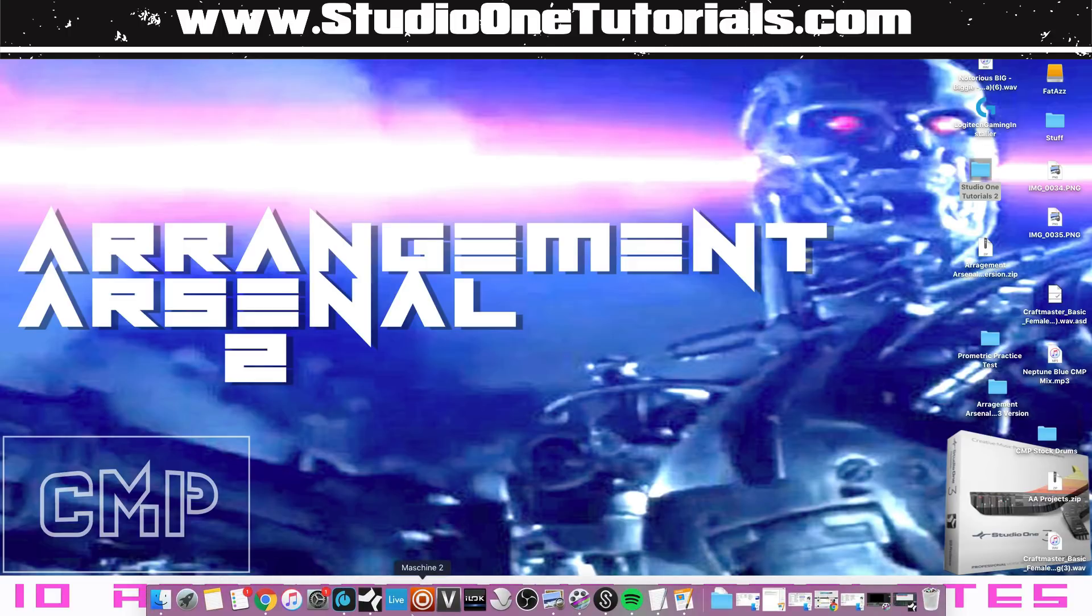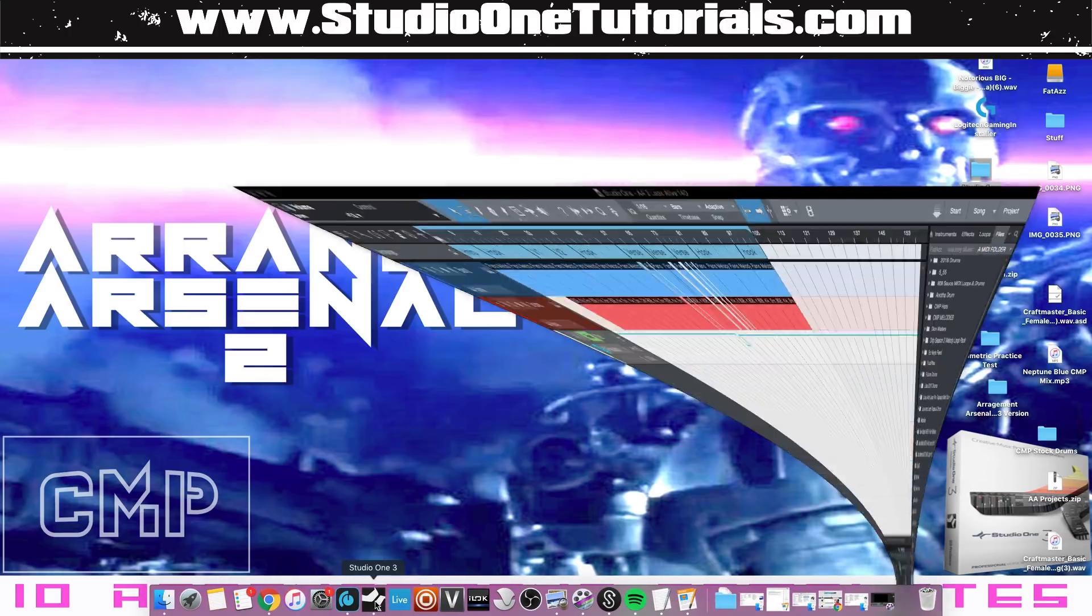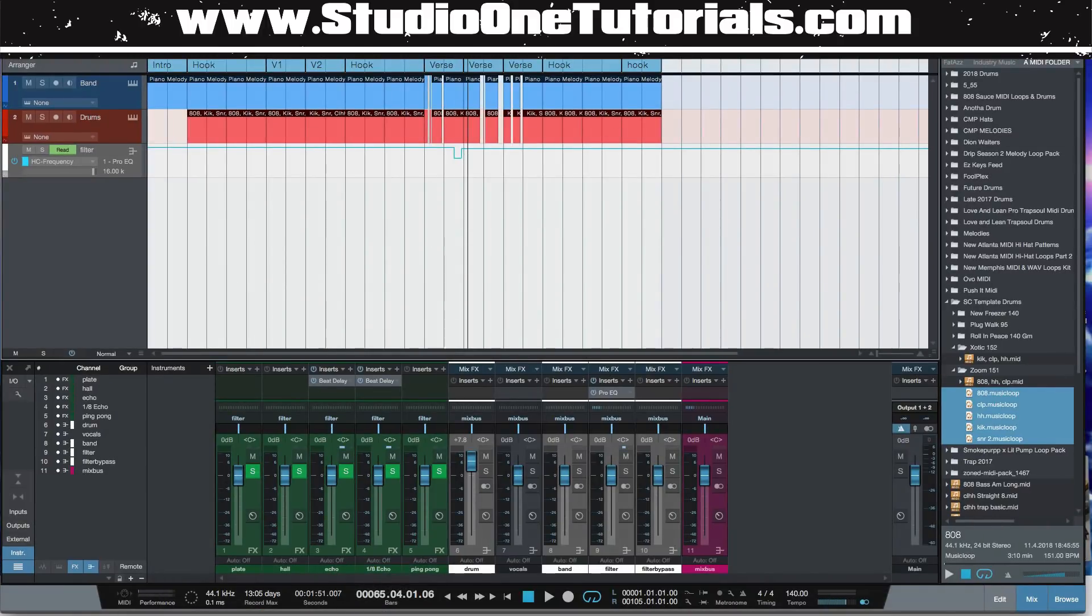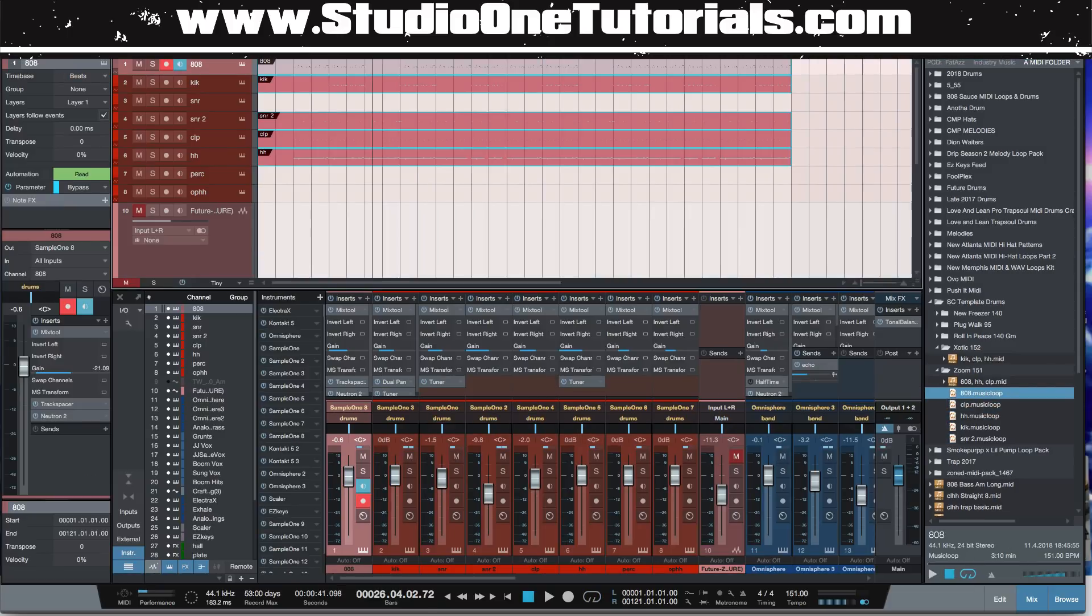I'm going to show you an enhancement to Arrangement Arsenal using an overlooked feature inside Studio One 3, and that feature is music loops. Check this out, dude. Music loops are so powerful, I completely overlooked these for so long. Shout out to Gasoline Greg for putting me onto this.